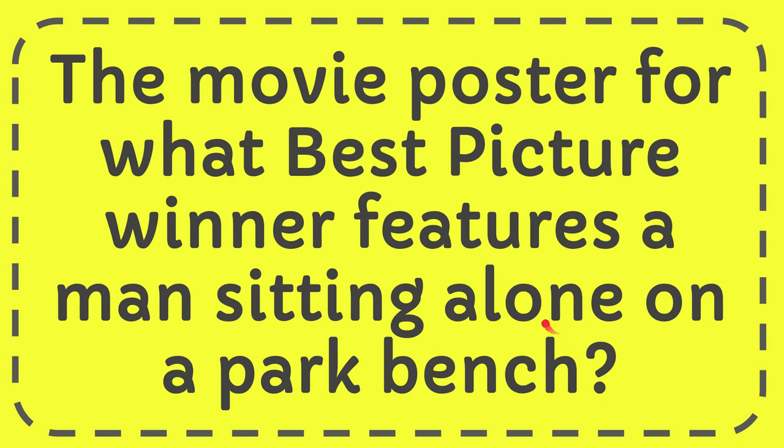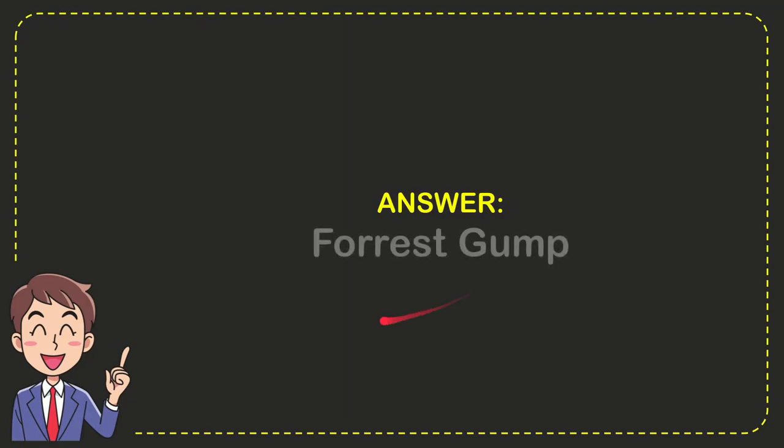I want to give the answer to this question, and the answer is Forrest Gump. What is the answer of the question? Forrest Gump.